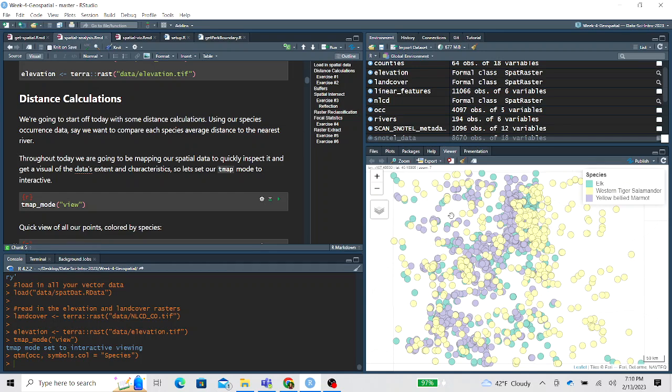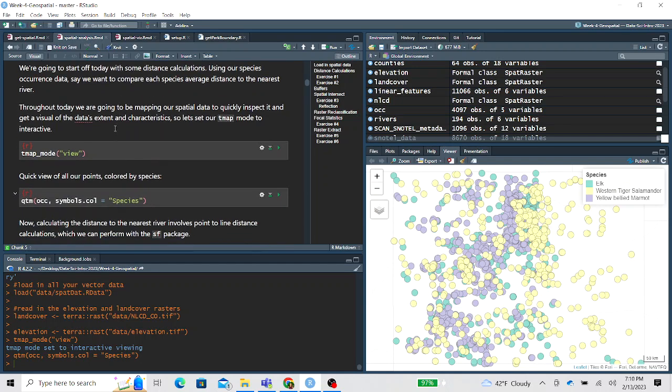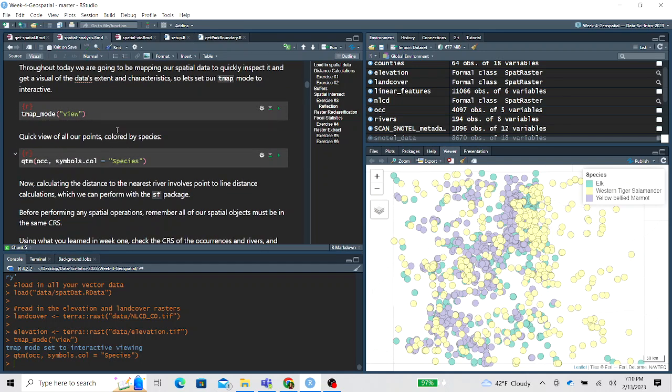We're working with our point data set and our rivers line data set, and for each point we want to find its nearest river feature and then calculate its distance to that feature. Each occurrence point will have a distance value associated with it, and then we'll do some data cleaning to calculate the average distance to nearest river for each species and find which species is found more often closer to rivers than others.